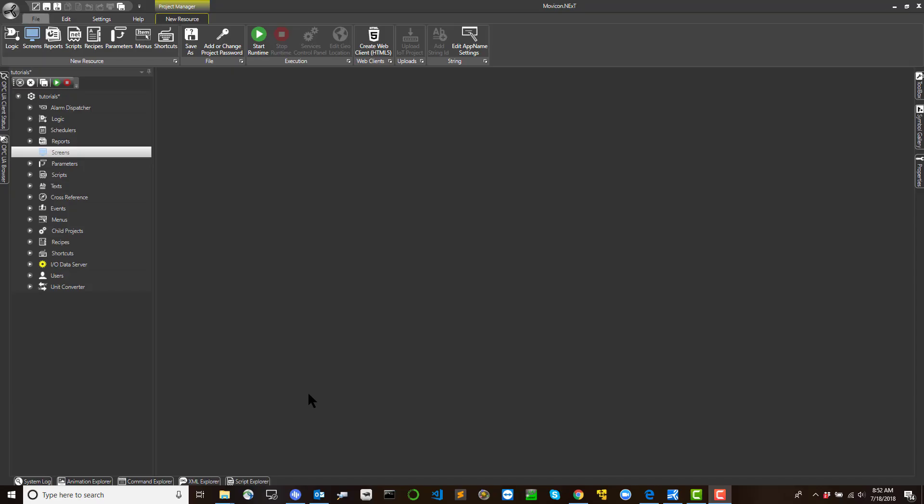Create a screen. The project's graphical interface is managed by using the Movecon module. The screens are a fundamental resource used for creating graphical project screens.